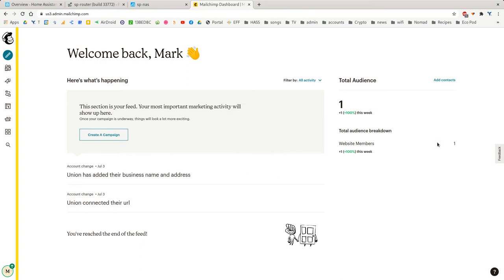In this video tutorial, I'm going to show you how to use a template in MailChimp. So when you first log into MailChimp, it actually wants you to create a campaign straight away.